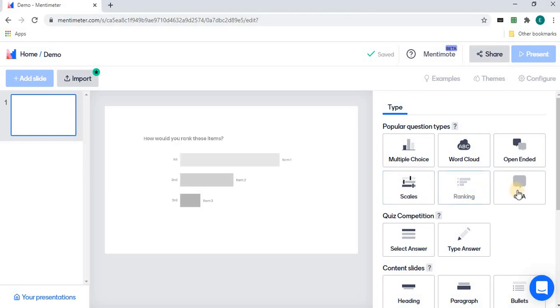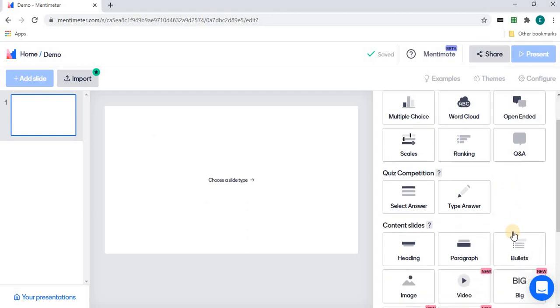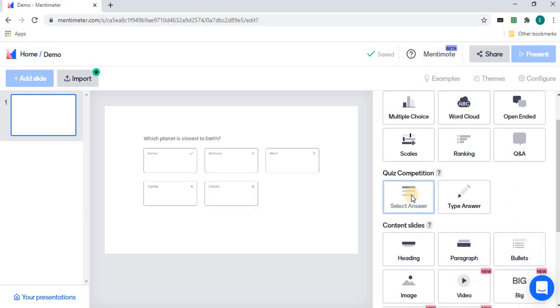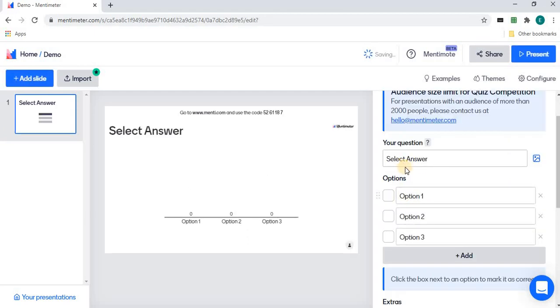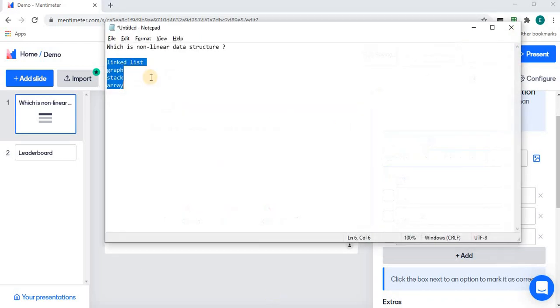There are question answer, select answer, and so many things. Suppose in between the class if I want to ask some questions, I'm going to select questions. I'm typing this question and giving multiple choice options. On the right-hand side, select the correct answer.